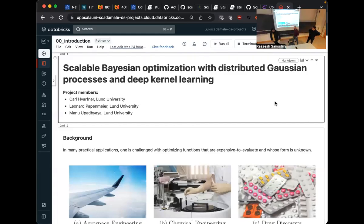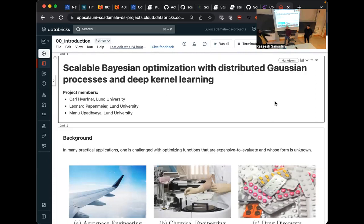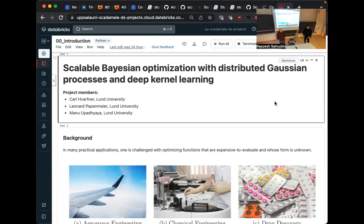Okay, let's all continue on day two, and this is good client presenting. Hi, I'm Leonard. We did Bayesian optimization with distributed Gaussian processes and additional deep kernel learning.